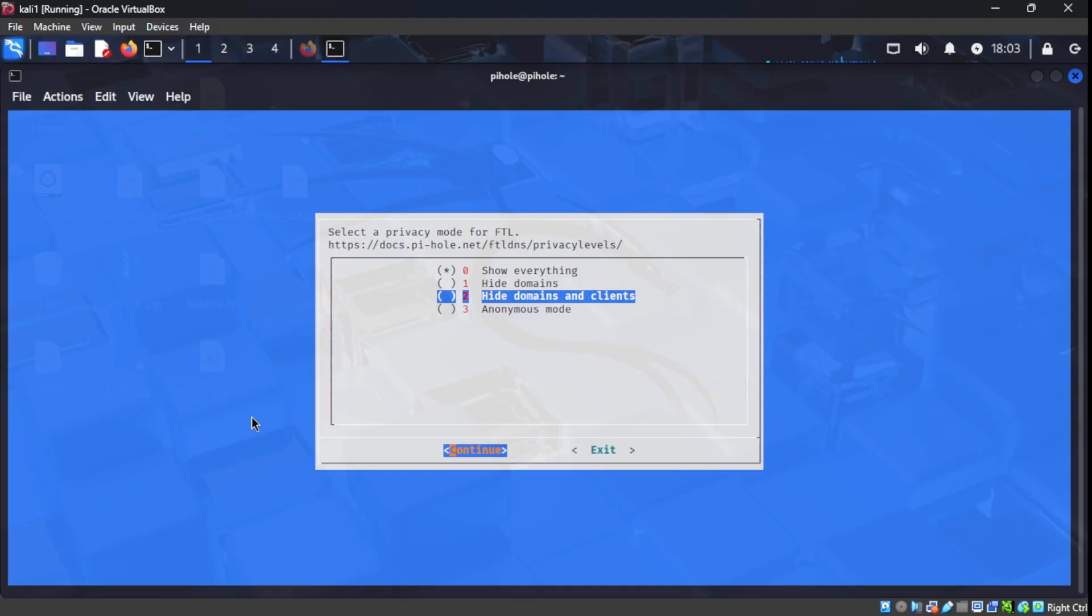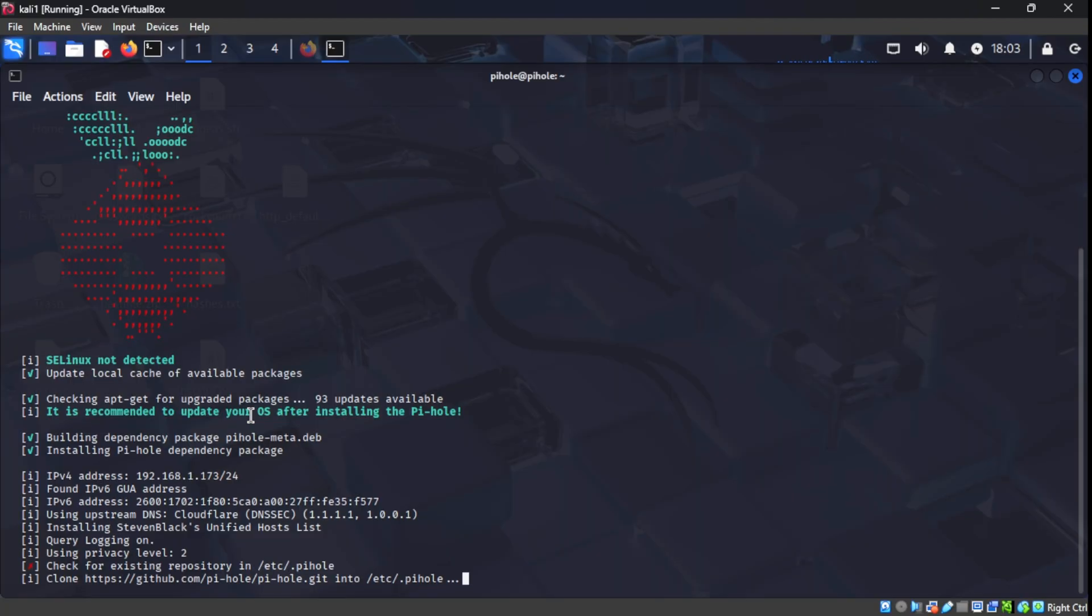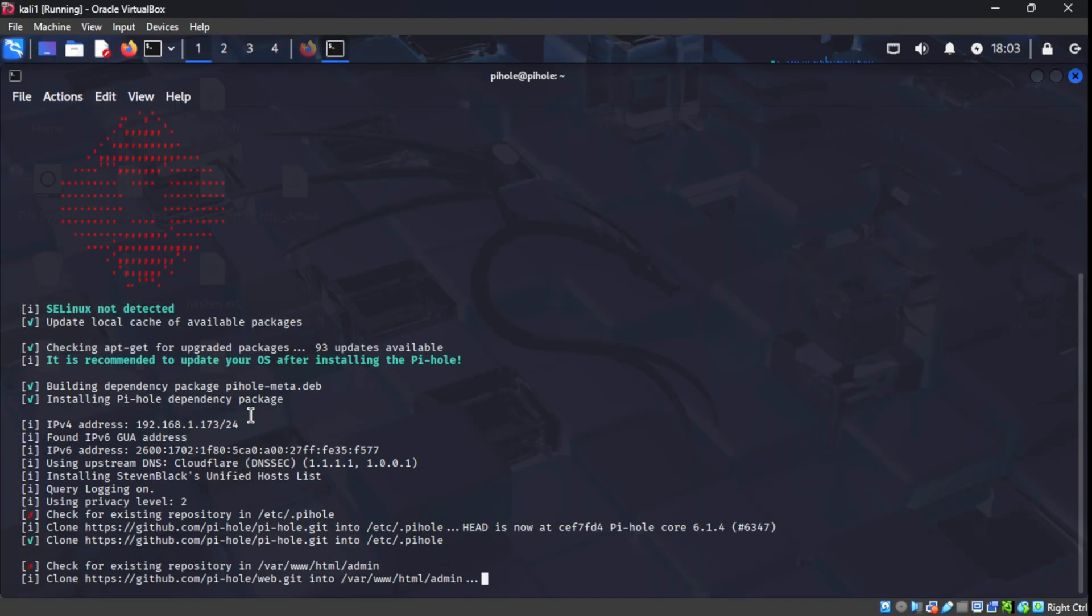For this screen right here, it's asking us how we want to do our privacy settings for PyHole. For this, we're going to pick Hide Domains and Clients. And what this does is it hides both the sites and the devices making those requests to those sites. And finally, we're going to let the install process do its thing and we'll be all set.